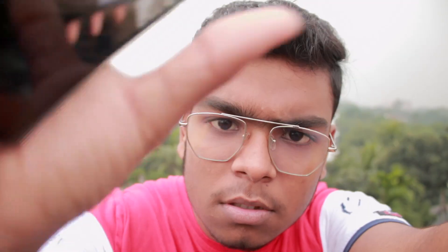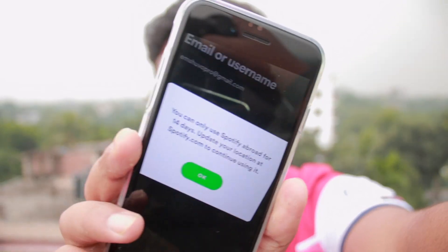Anyway, today's topic is very important and interesting, so stay tuned and keep watching. Today's topic is about Spotify. If you use Spotify Free, you know that you can only use Spotify abroad for 14 days — it says 'update your location at spotify.com to continue using it.' So here, as you can see, this is the problem that I'm facing.